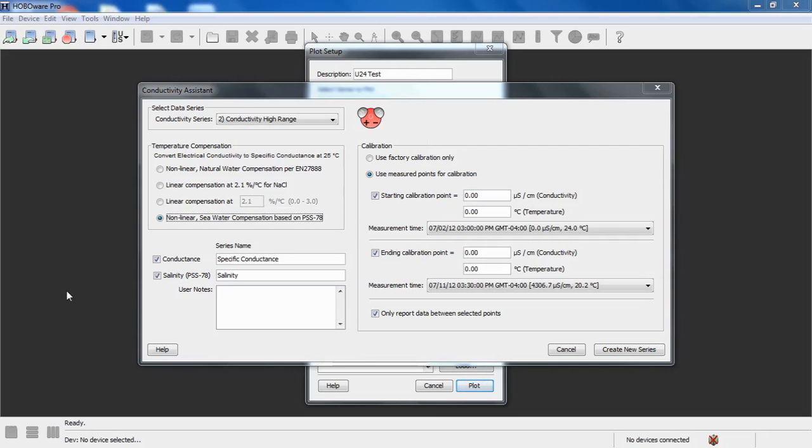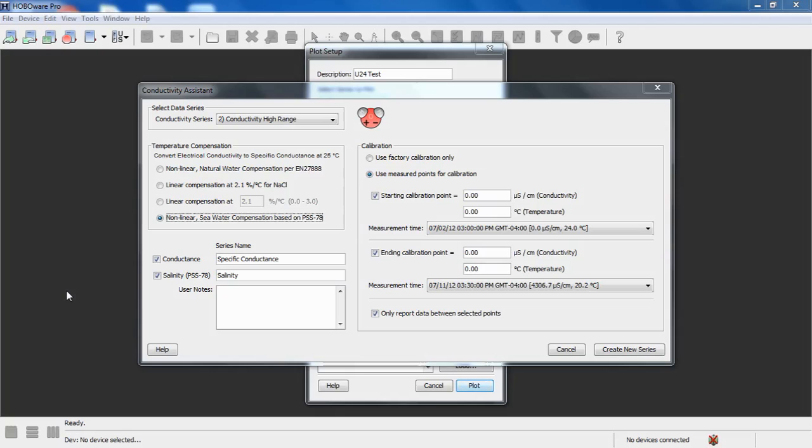For applications where your salinity or conductivity is changing rapidly, it's suggested to use a bucket or some way to get a sample of the water at the time you're doing this measurement so that you can get a stable fixed value to put in here. You want to be very diligent with writing down the time and date when you take those readings so you can correlate them to the specific data points in your data file.